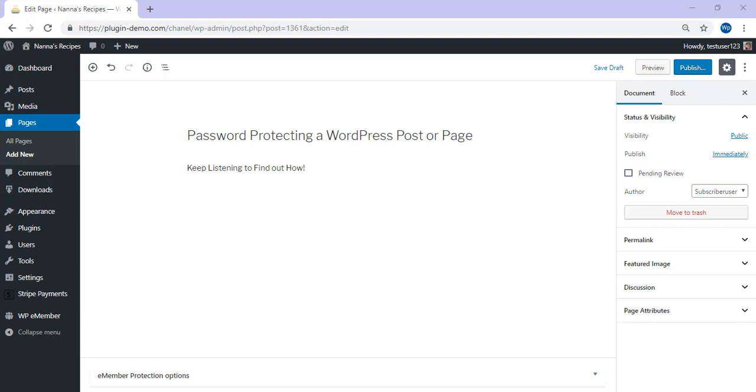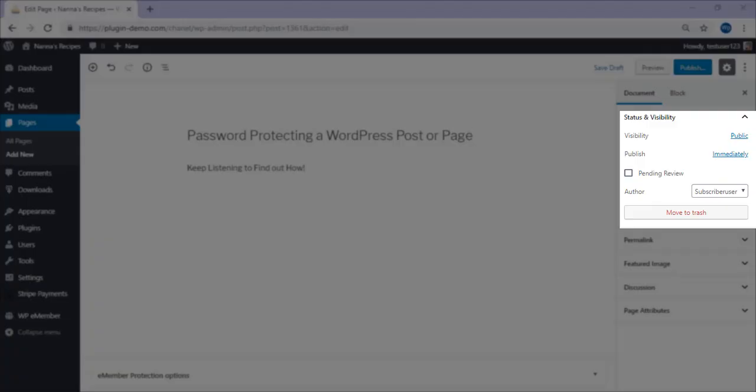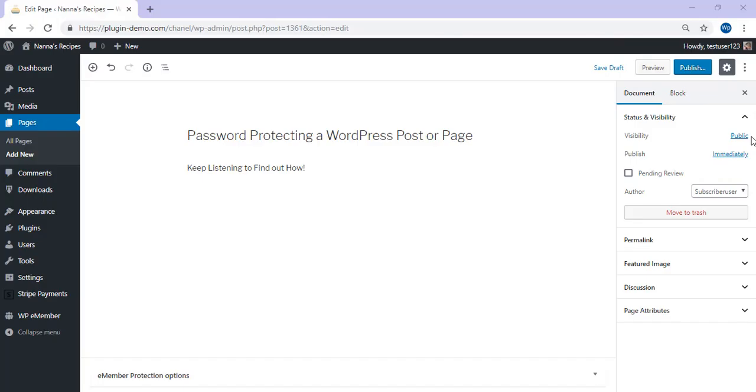By default, all your WordPress pages and posts are set to public visibility. This means once the post has been published, all those searching the web can read the content. Password protecting your content means that the visitor will need the unique code you set to view the content.